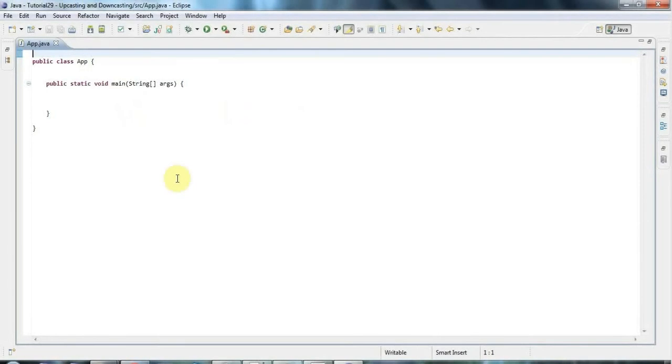Hello, this is John from caveofprogramming.com and in this tutorial we're going to look at upcasting and downcasting in Java.